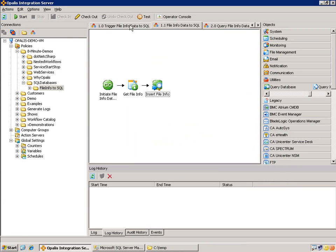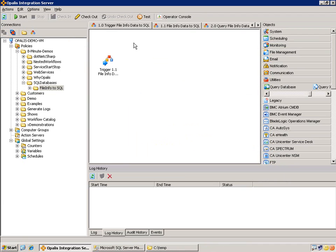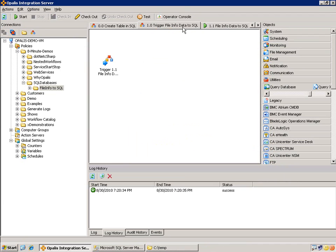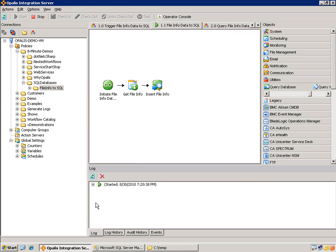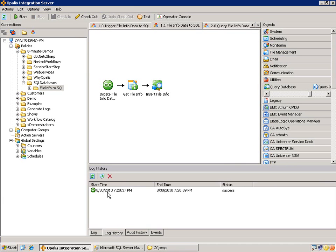All right. So, to kick this off, all we need to do is go back to the trigger. Go ahead and hit start. Looks like that's complete. And this guy is running. Looks like he's complete as well.